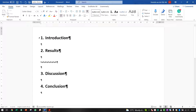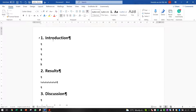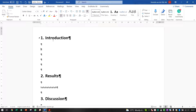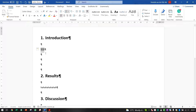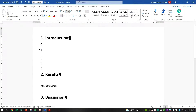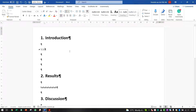Underneath your Introduction you might want sub-paragraphs. Type 1.1, remember the full stop after the number, and Word will create the numbering automatically. You've now created what's called a multi-level list. We want to connect this to the Heading 2 style, so click on it and say 'Update Heading 2 to Match Selection'.